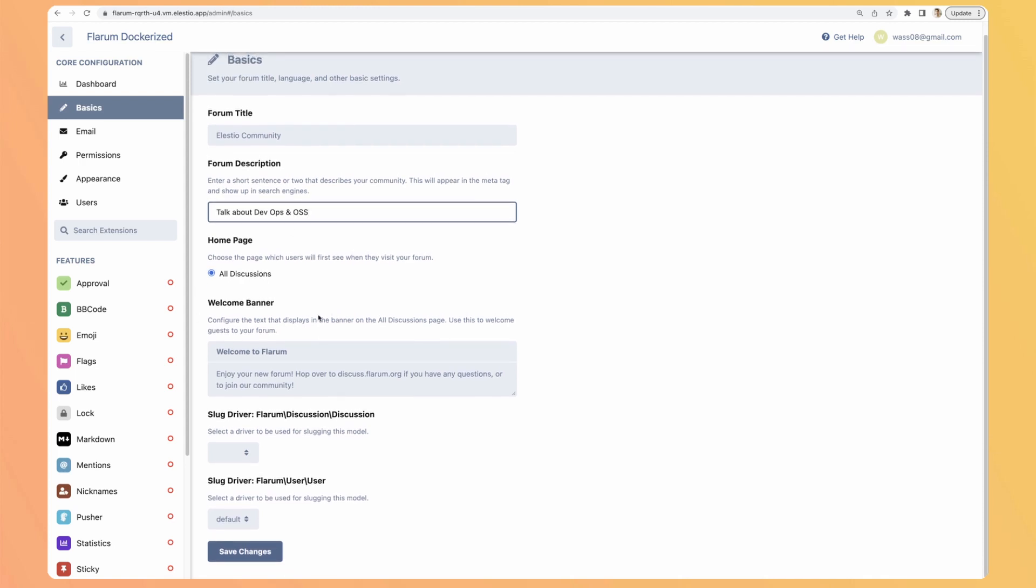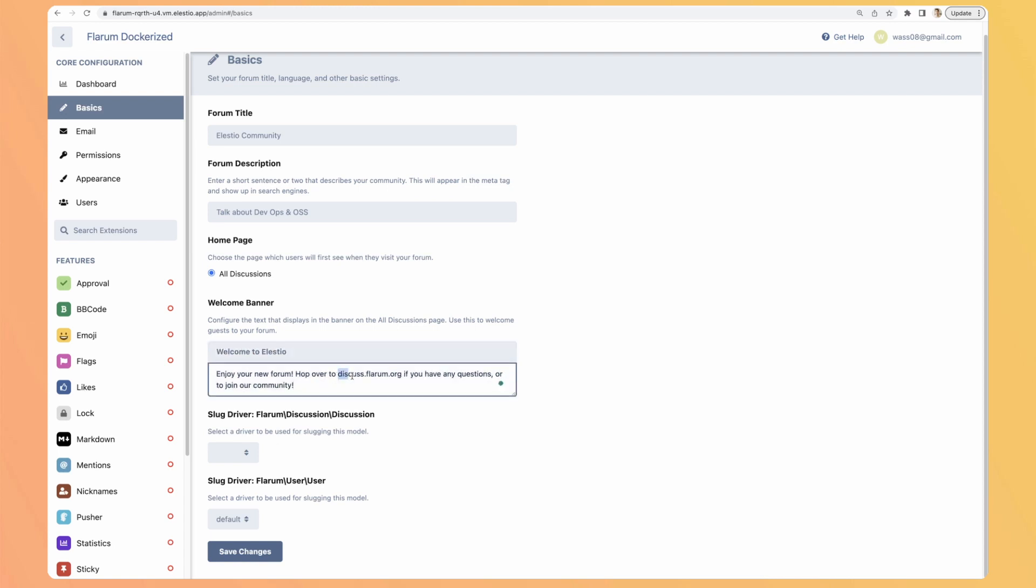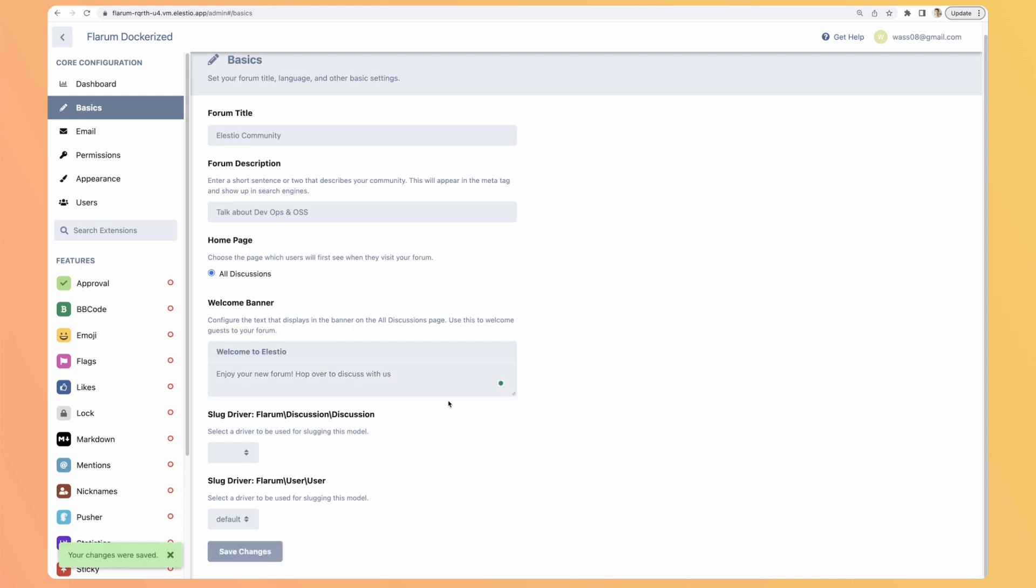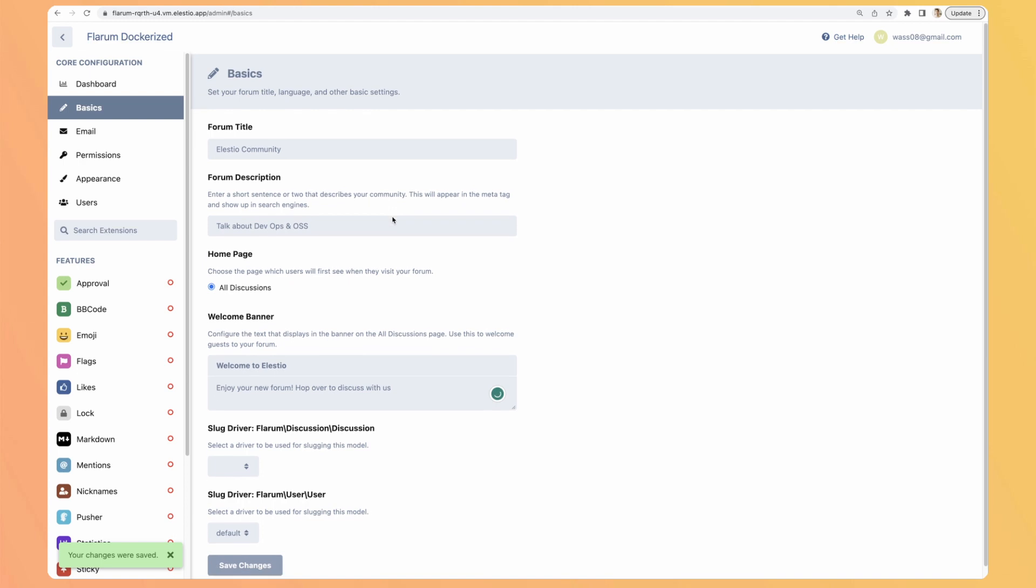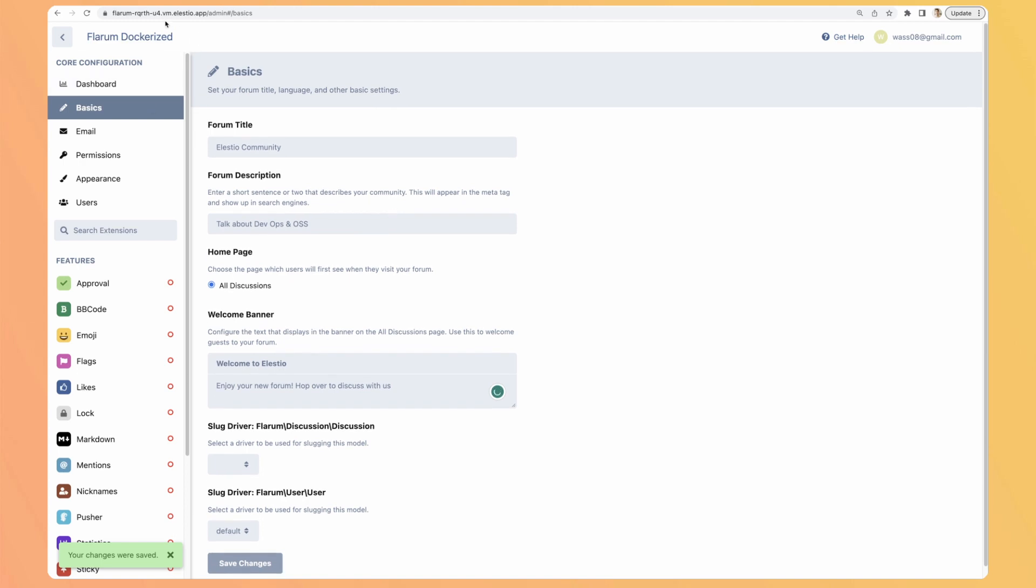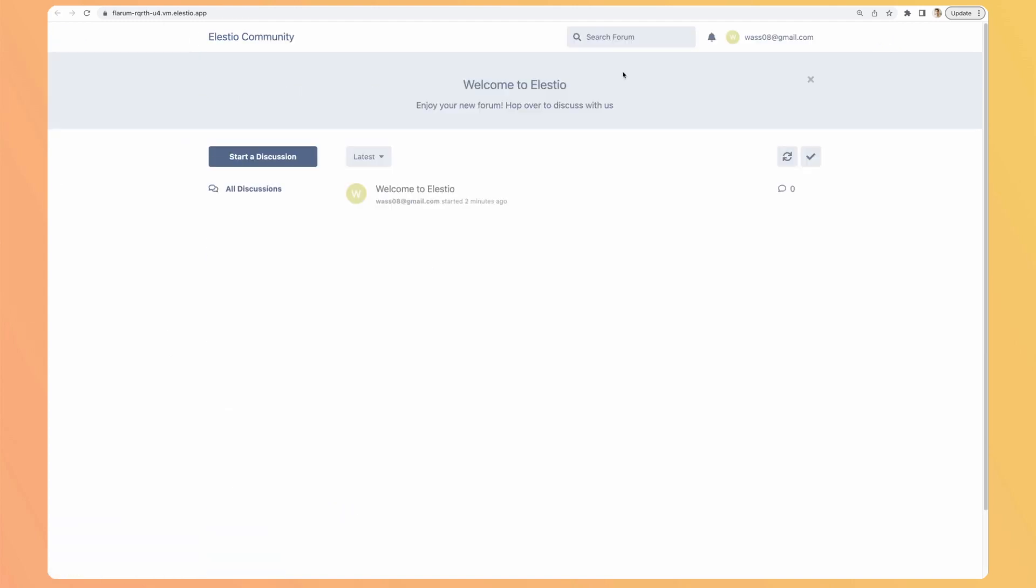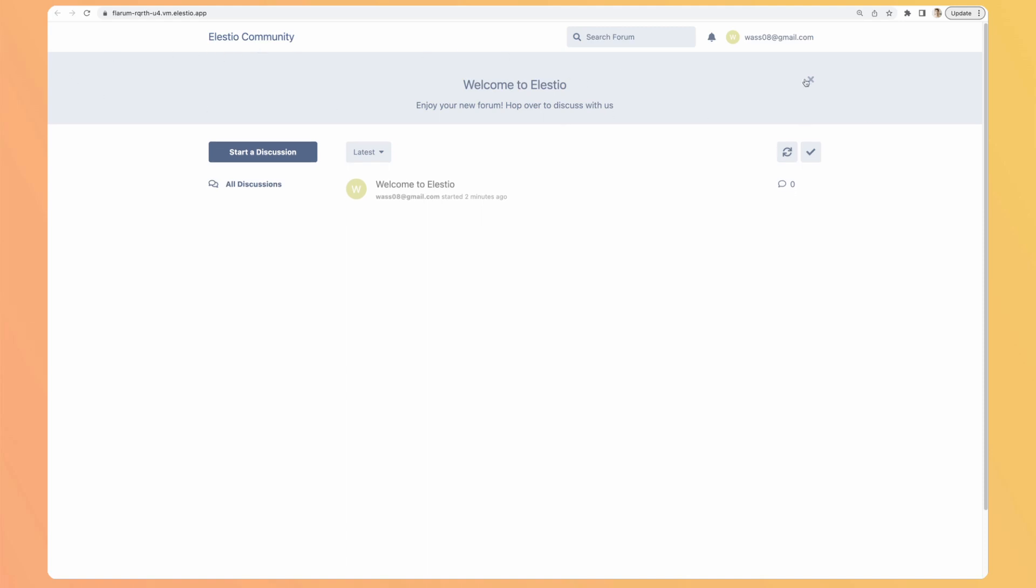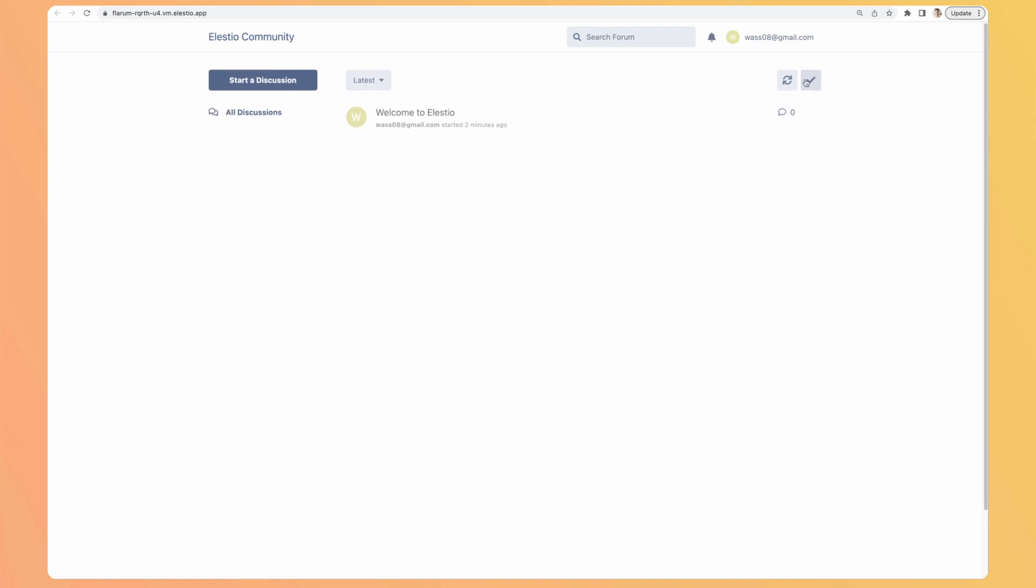The welcome banner, what we saw before, we can change it. Welcome to LSTO, hop over to discuss with us. Let's save the changes and go back to the instance. So here we have the title, we have the banner that we can close, but we can go way further.